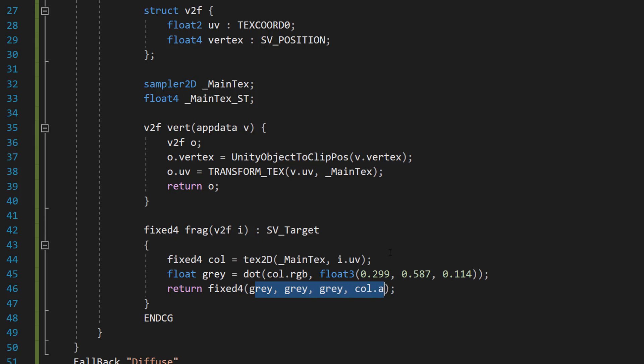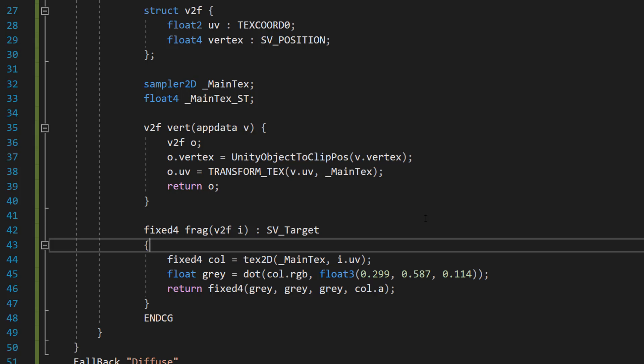What does each line do? The first line has the shader look up the colour of the current pixel in the image texture called MainTex, using its position i.uv — meaning where it is on the image. The colour found is saved in a col variable which has four parts: red, green, blue, and alpha, where alpha is for transparency. The next line calculates a single gray value from col using the dot function to combine the red, green, and blue parts with special numbers: 0.299 for red, 0.587 for green, and 0.114 for blue — values that reflect how bright each colour looks to our eyes. The result, gray, is the brightness of the colour as if it were in black and white.